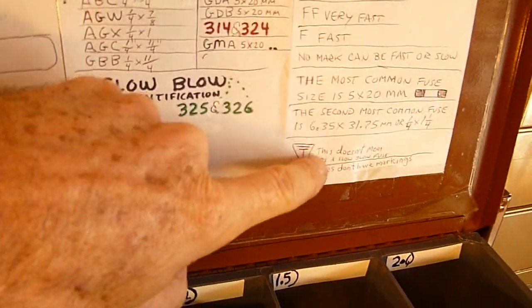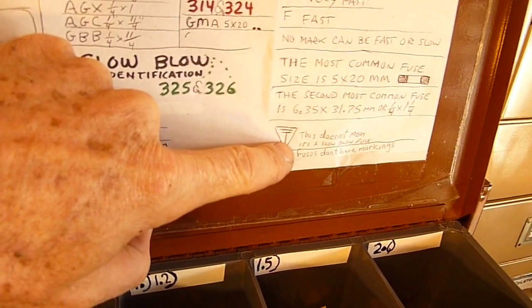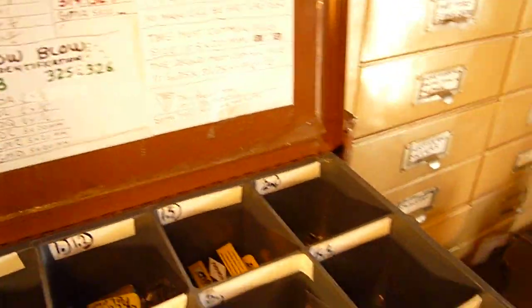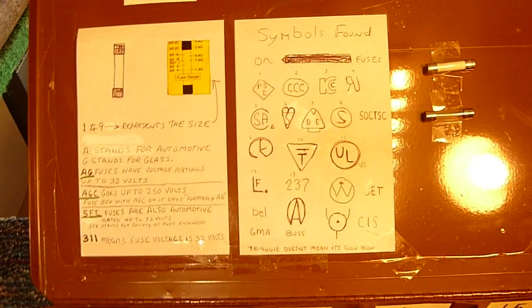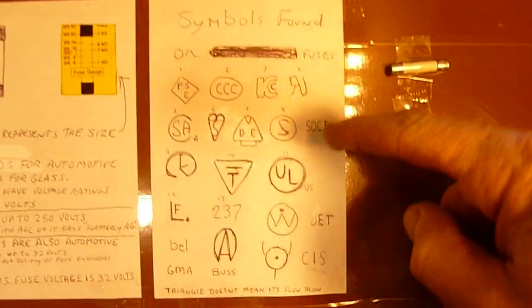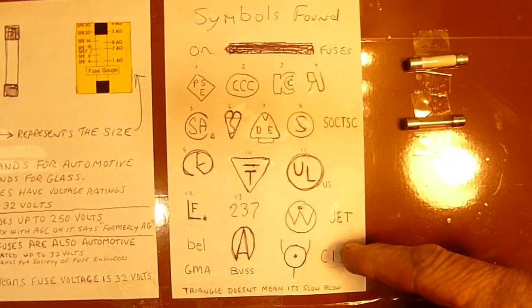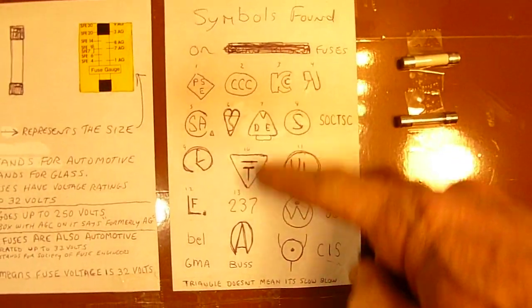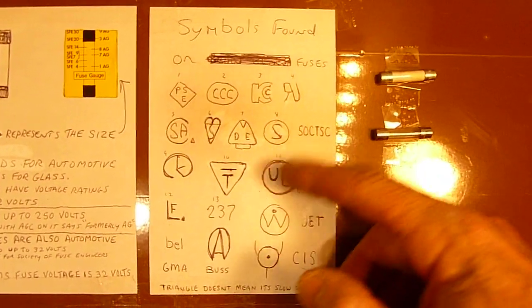A lot of people have made the mistake of assuming when they saw one of these triangles here that that meant it was a slow blow, and I found out that's not necessarily the case. In fact, just for the fun of it, I was copying down a lot of these tiny little logos that were printed on the fuse to see if there was anything else I could use to tell me what the fuse was here.